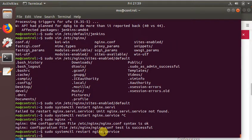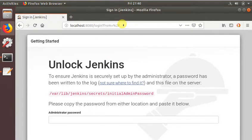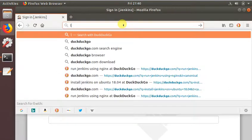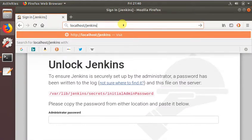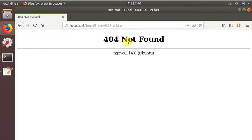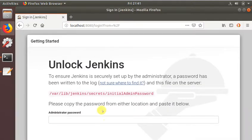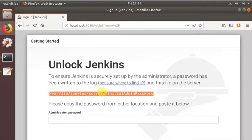There we go. Now if I just go to localhost/jenkins, it should take me to Jenkins. It's routed me to Jenkins, but for some reason it says page not found. I might have to change the URL within Jenkins, for which I need to complete the setup.